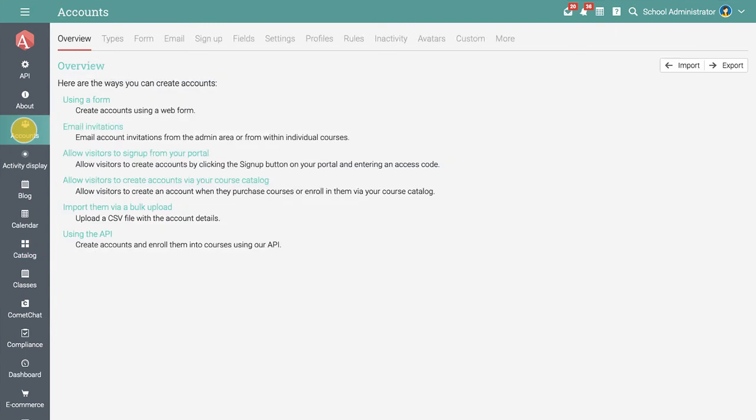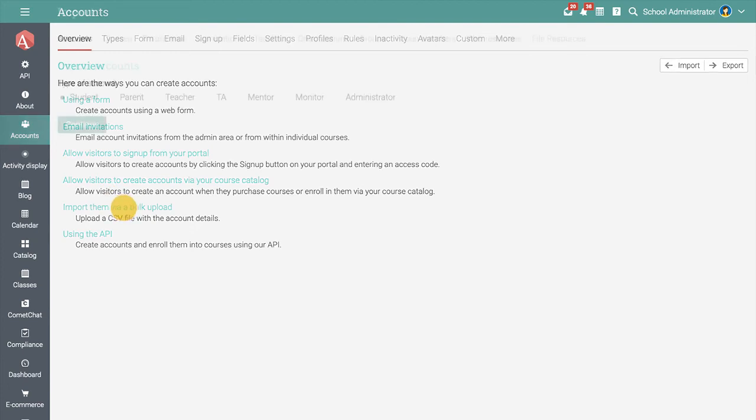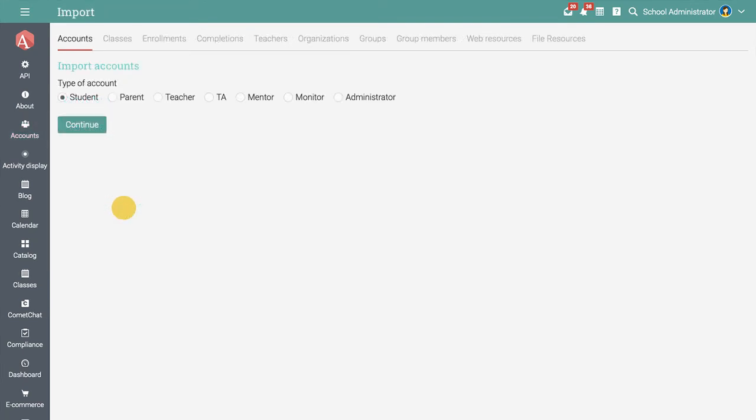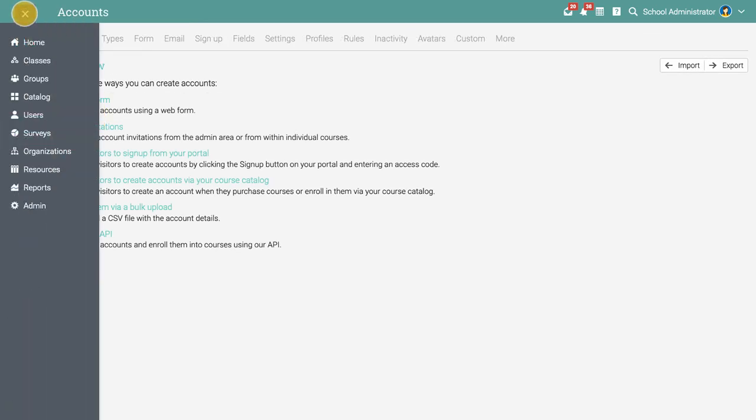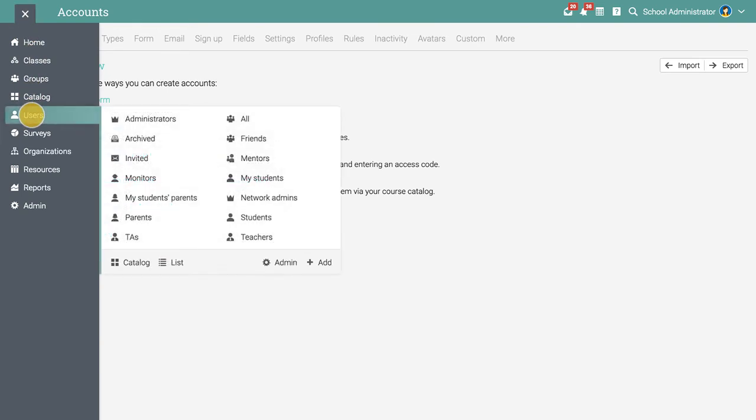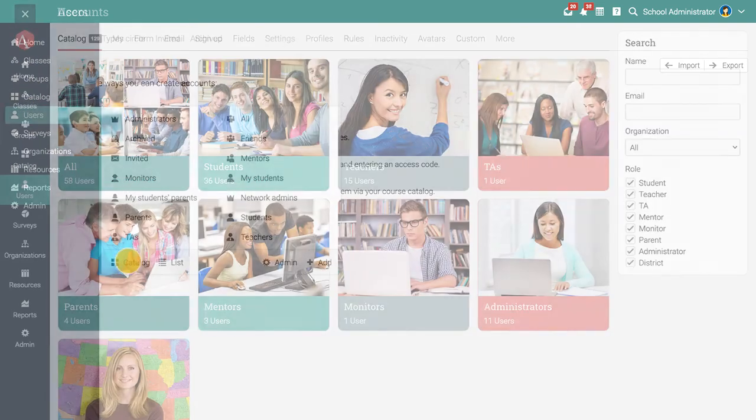The most convenient way to add them is to import them via a bulk upload from a CSV file. But you can also add them using a form or send email invitations. Once added, you have an overview of all users under Users, Catalog.